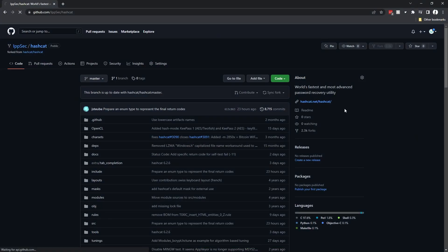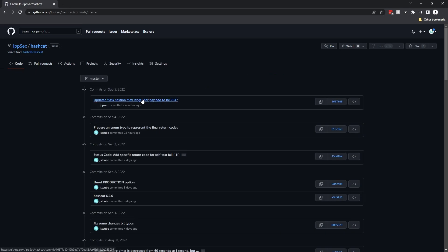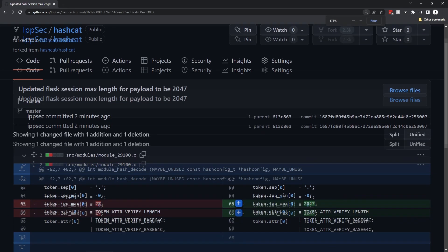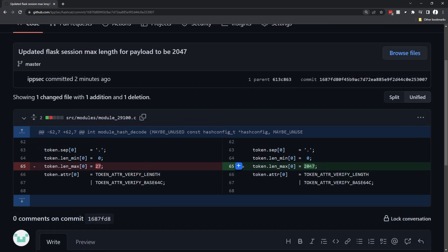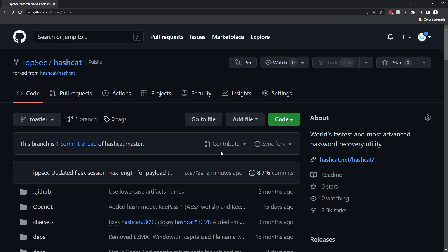Now we can go into hashcat, git add ., git commit -m 'Update Flask session max length for payload to be 2047', and push our changes. Now back on the GitHub page, if we refresh, we can see our latest change.